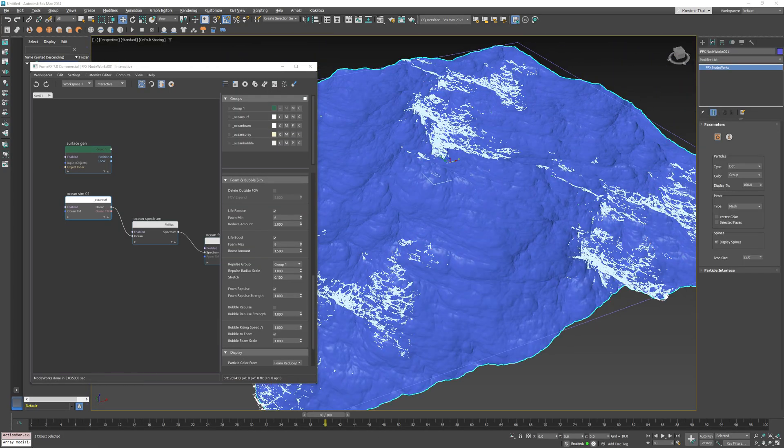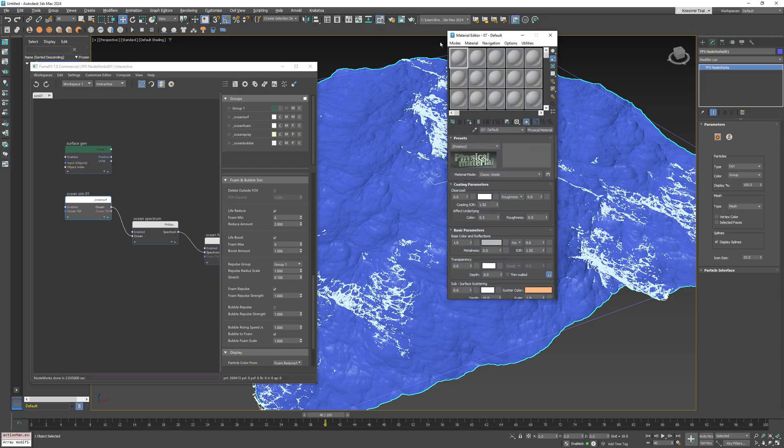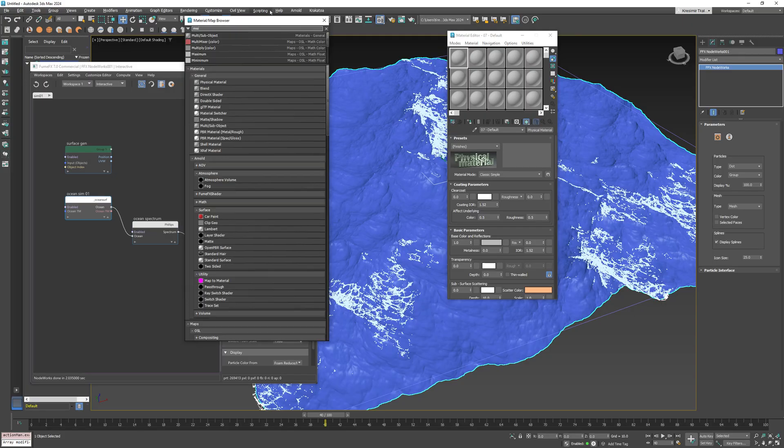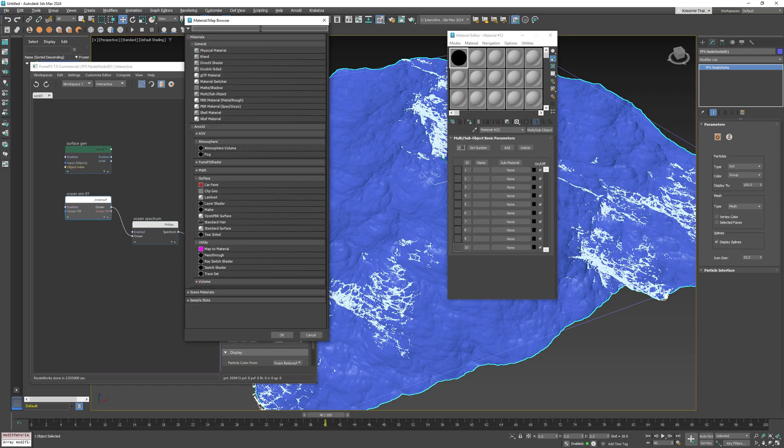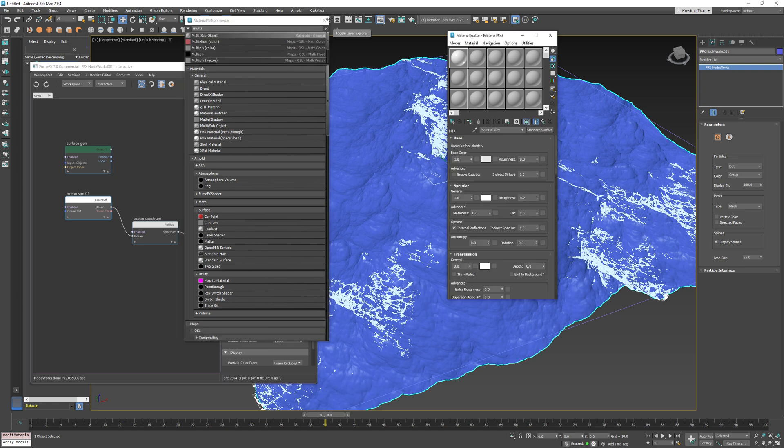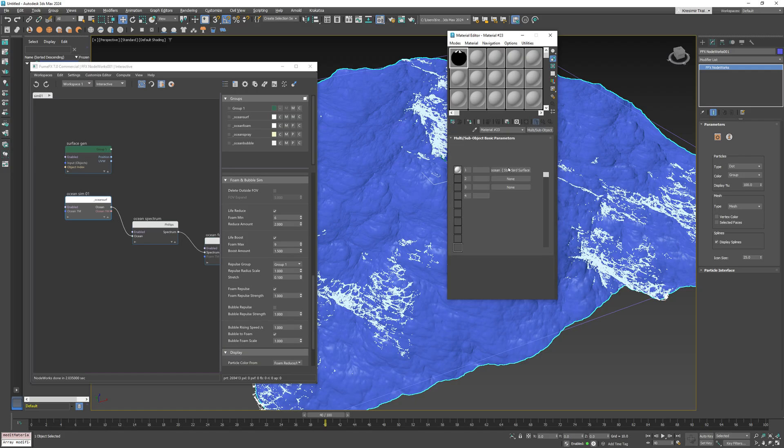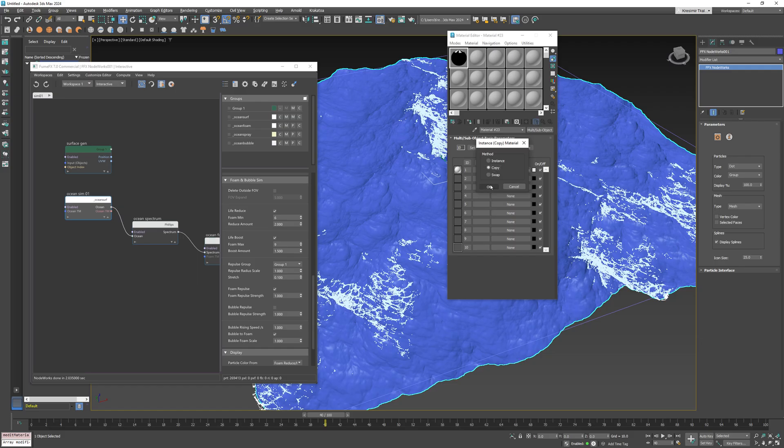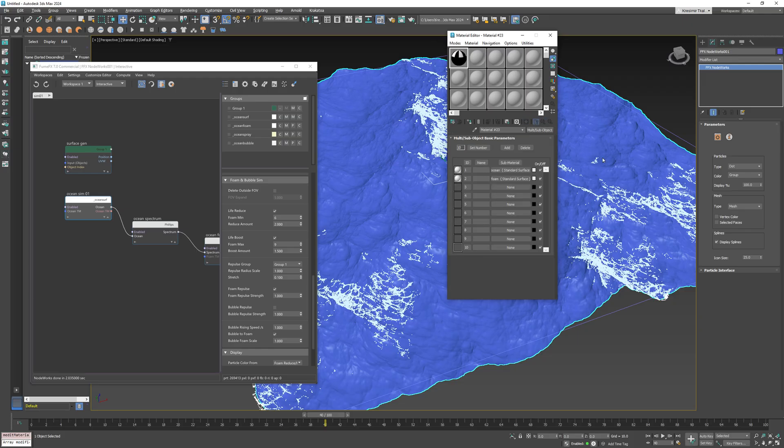Now we have a very nice and fast foam simulation so let's jump to the rendering part. Before we continue to bubbles, for this tutorial I will cover Arnold renderer setup. First let me create a multi sub object material and create standard surface material for ocean and also one standard surface material for foam and assign this multi sub material to nodeworks.